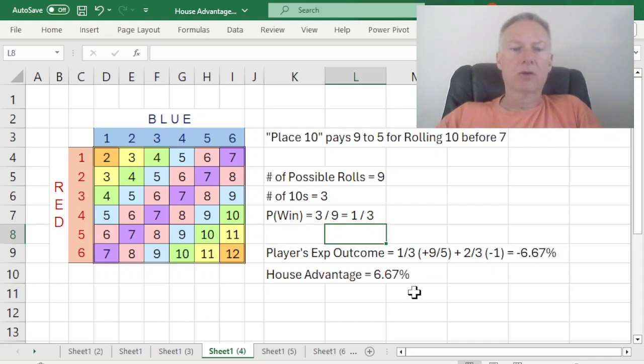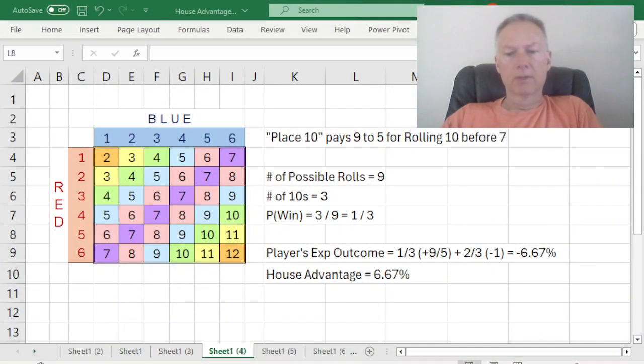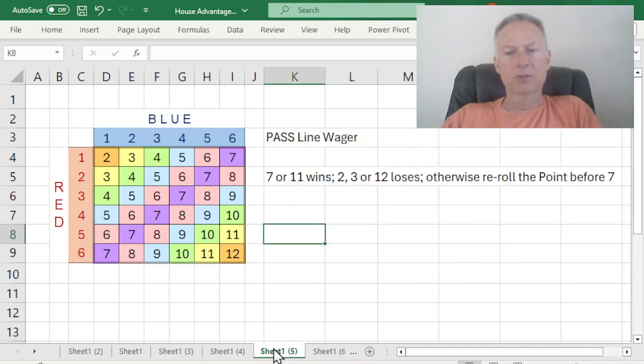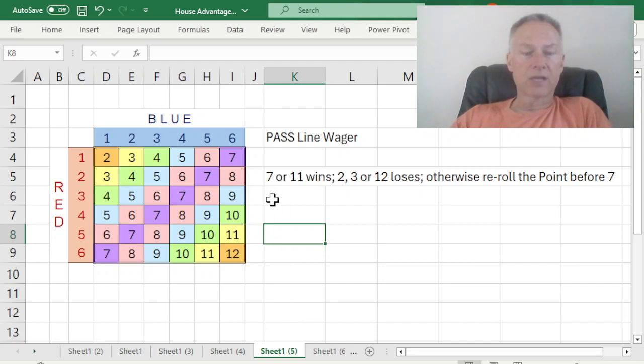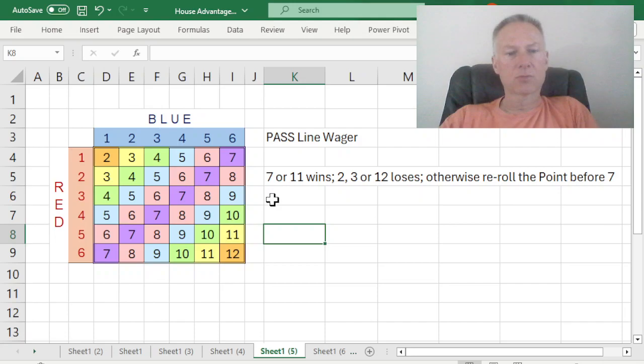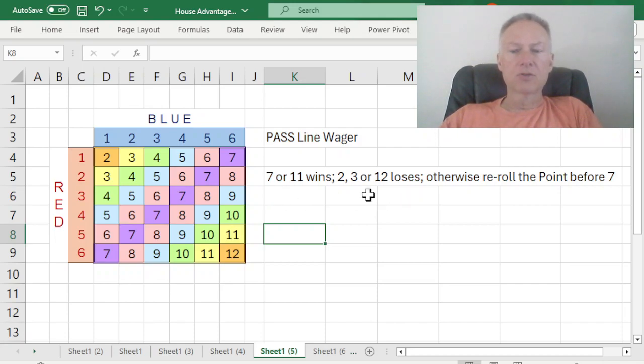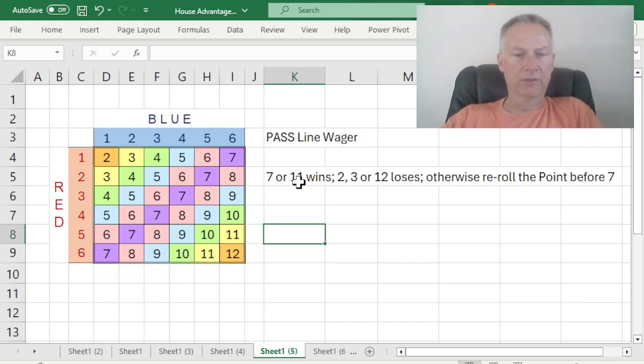We've looked now at a one-roll wager, which was the any seven bet, which the outcome is dictated by the very next roll. And we've also looked at the place 10 wager, which is not necessarily determined on the very next roll. It may be, but it's a wager that you'll roll a 10 before a 7. Now we want to combine those two concepts into what's known as the main wager on craps. It's called the pass line wager. And if we look at the pass line wager, essentially what the pass line wager is, is that if the shooter rolls a 7 or 11 on the very first roll, the pass line wager wins. If the shooter rolls a 2, 3, or 12 on the very first roll, the pass line wager loses.